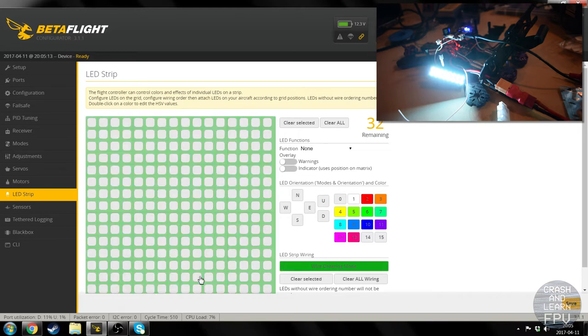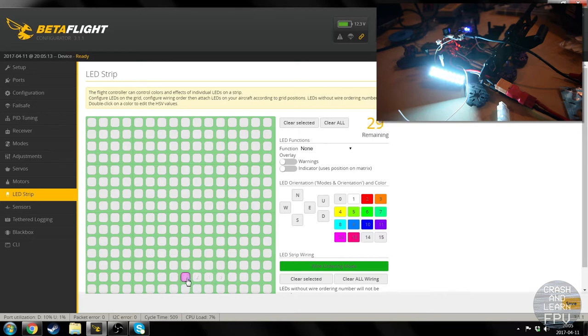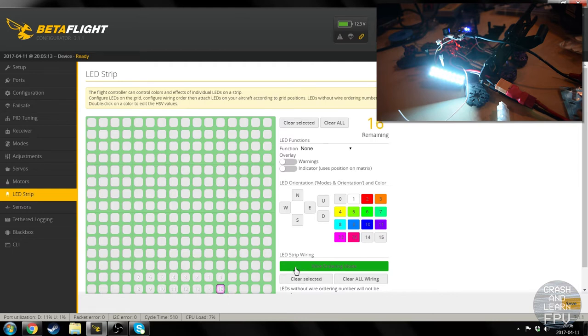So I'm just going to start in the middle. 1, 2, 3, 4, 5, 6, 7, 8, 9, 10, 11, 12, 13, 14, 15. 16 LEDs.